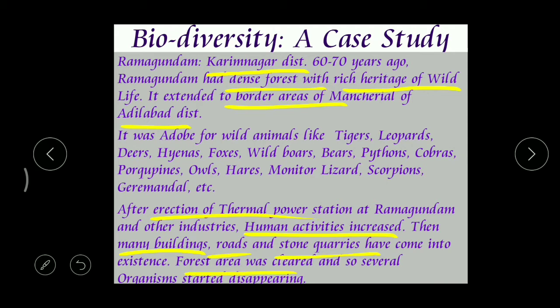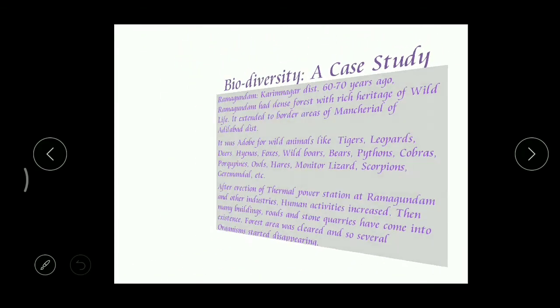As human activities and population increased, people started cutting down the forest to construct houses and lay roads. The animals which were living in that place lost their shelter, and many of them were killed while some went away to other places. As a result, their numbers became decreased.